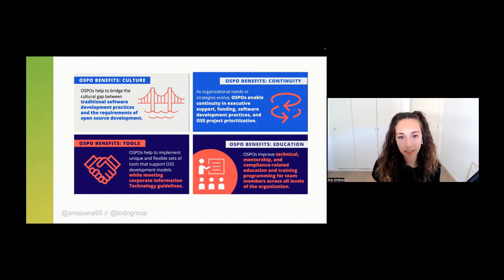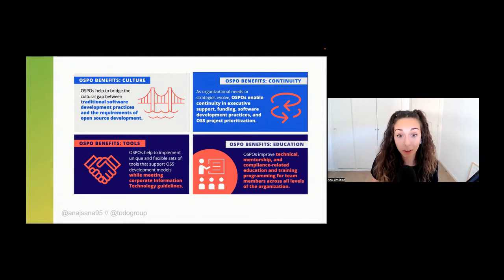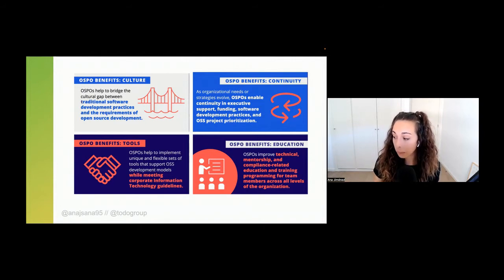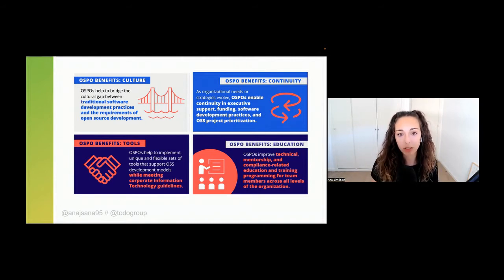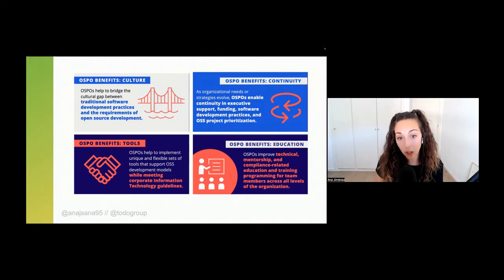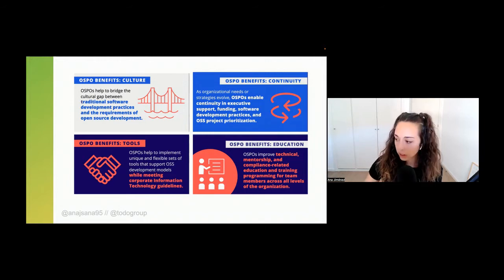Education is another key benefit — it's about infusing the whole organization with open source knowledge. All the technical mentorship, advice on which open source technologies to contribute to and to use, is part of what the OSPO does and is beneficial for the organization.